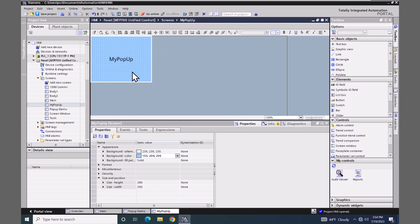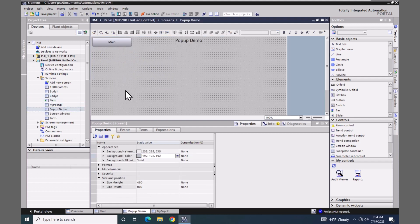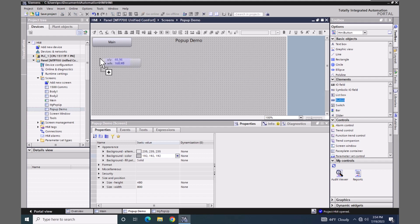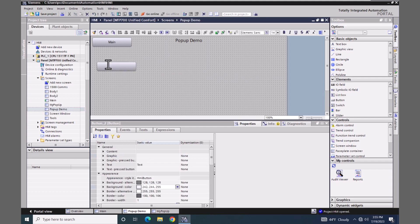Now I'm going to go back to the pop-up demo screen and we are going to add a button on the screen that is going to open up this pop-up window. Under elements, I'm going to drag a button object out onto the screen and the text is going to be 'Open Pop-up'.